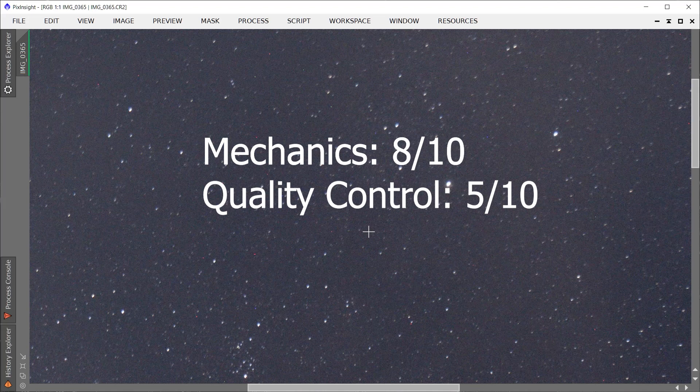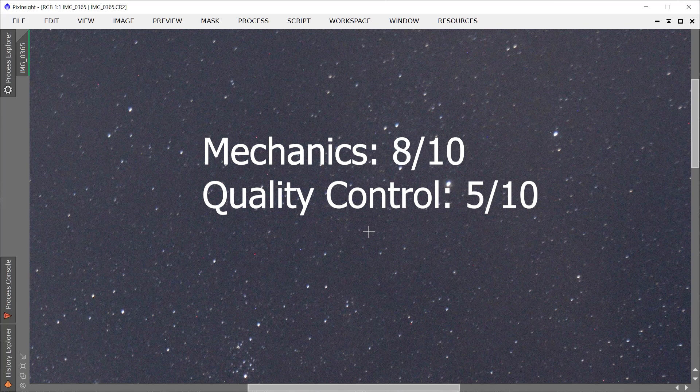Because a lot of the Rokinon or Samyang lenses tend to be inconsistent about whether or not they can focus at infinity. And I bought this lens brand new on Amazon, so it's not like it was a used lens or anything like that, so I was expecting better.